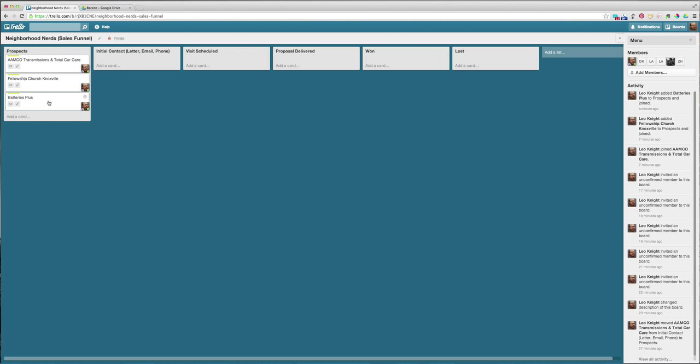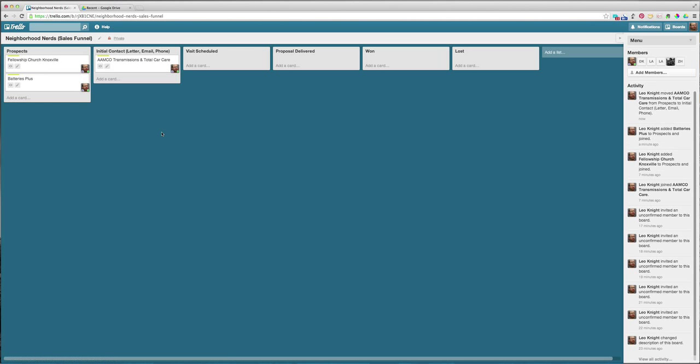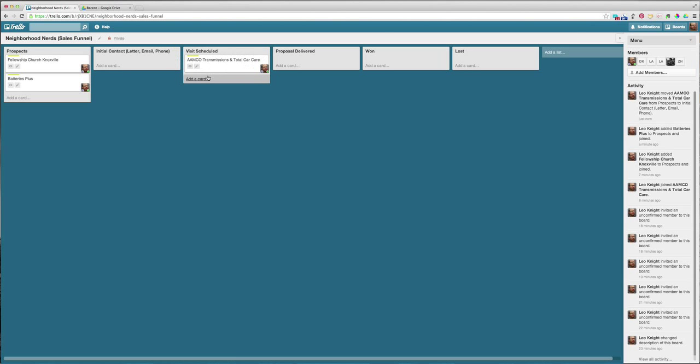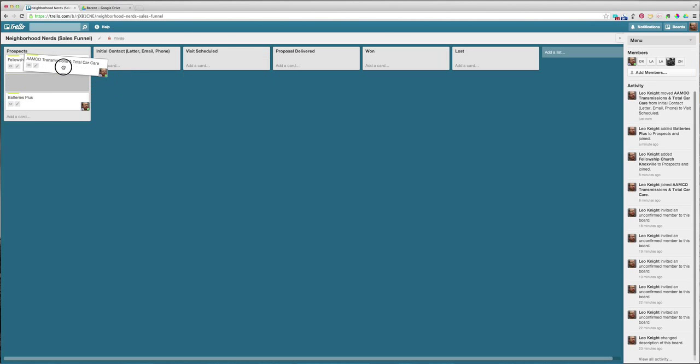Now we'll just grab these, like whenever you make contact and you'll just drag it over here. And then after you've made a few notes and you've scheduled a visit, you can put it in here, visit scheduled, so everybody knows. Okay, someone's going to go call on that client and then hopefully a proposal is delivered, won, lost, all that jazz.